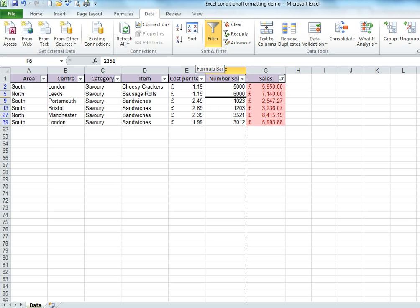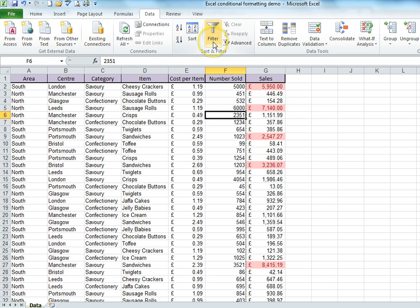When you've finished your analysis, you may want to put your data back to normal. Click on the Filter button to turn off the filter.